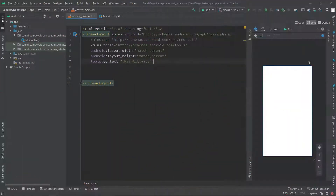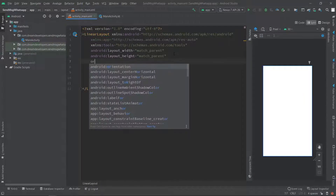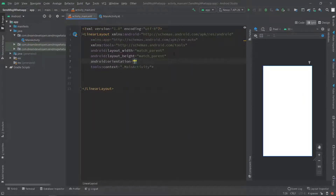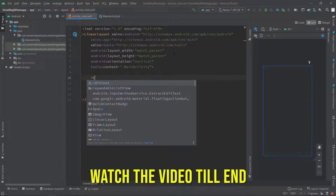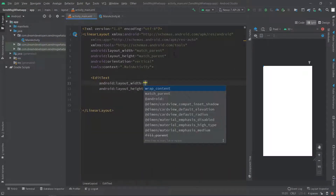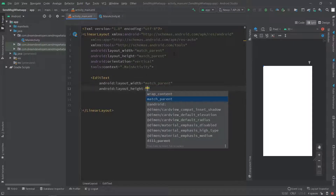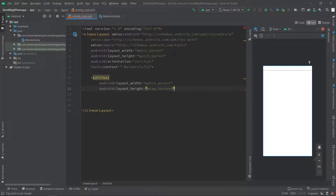First, create a blank Android project and take the linear layout. I will change the orientation to vertical. Here we will take two EditTexts — first for taking the number and second for the message. And I will give the width to match_parent and height to wrap_content.